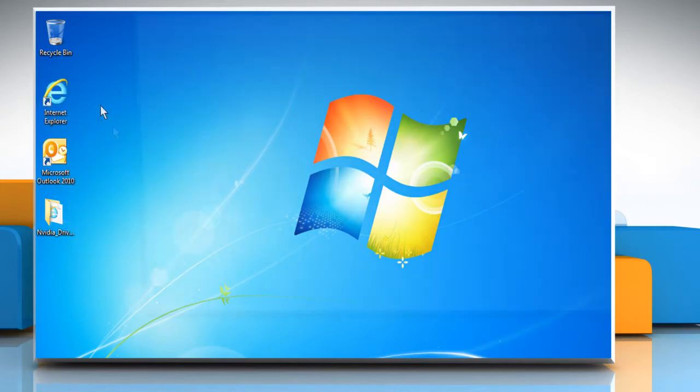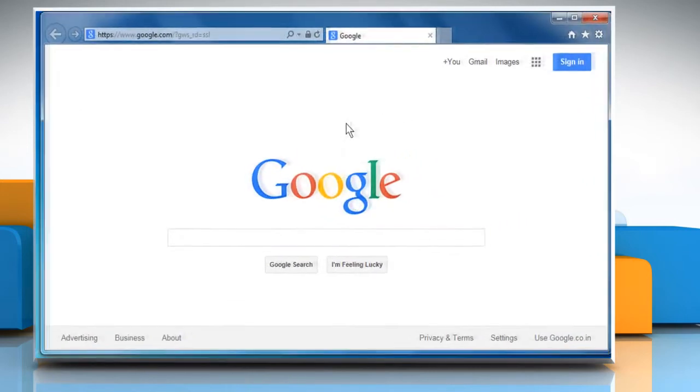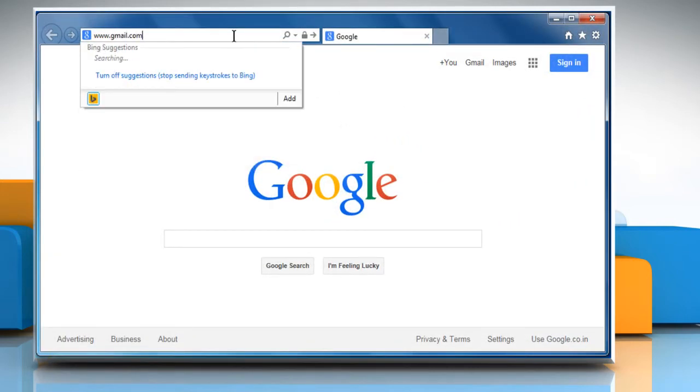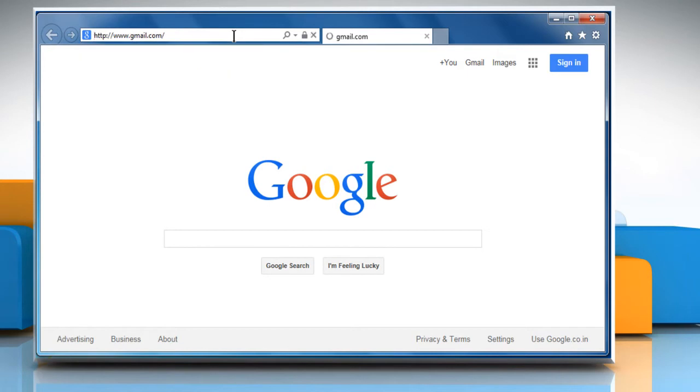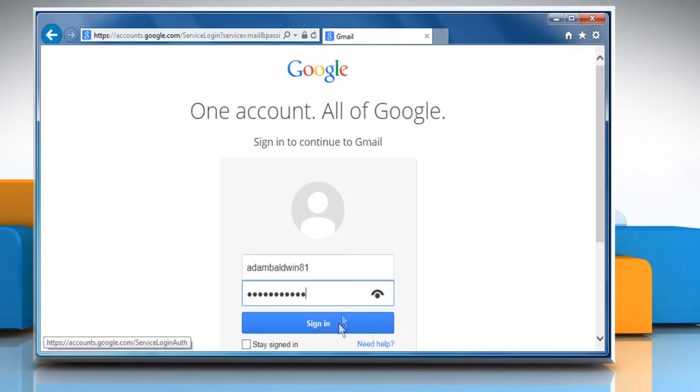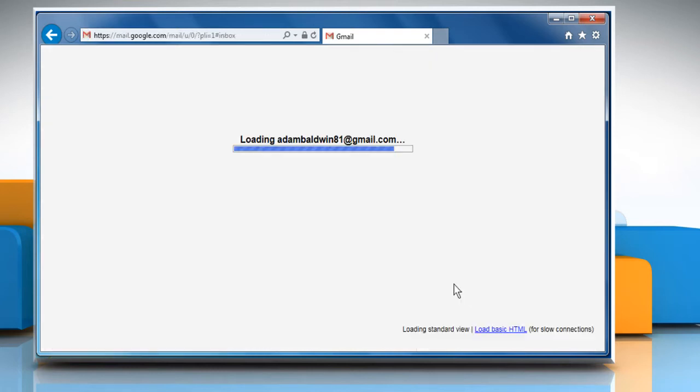Open any web browser and type www.gmail.com in the address bar. Enter your Gmail username and password and click on Sign in to access your Gmail account.